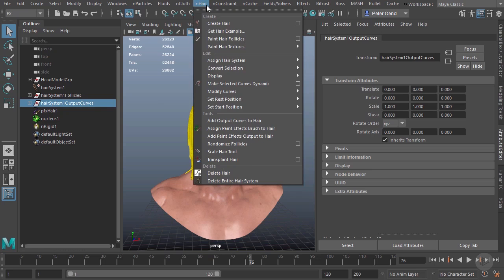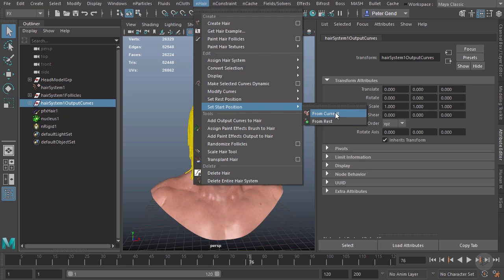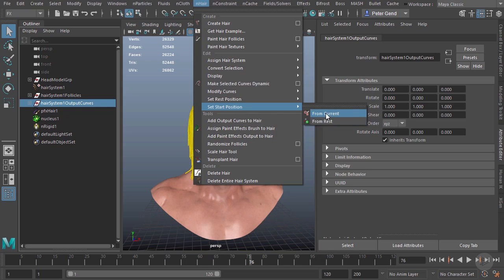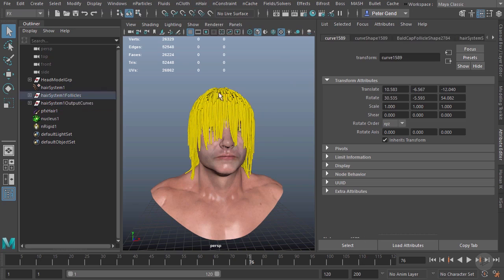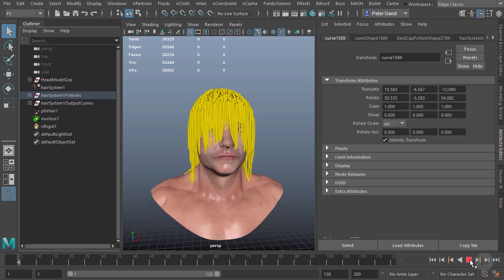All I need to do is select my output curves, come up here to nHair, and set a start position. We have two choices: from the current frame, which is what we want, or from a rest position. We'll discuss rest position and rest curves a little bit later. I'll choose from current. It's got to set the position for every one of those hairs. Now when I rewind my scene, you can see we start from this position. I'll hit play and you can see it just relaxes itself, but it now does start from there.